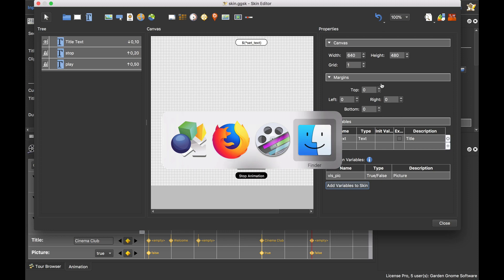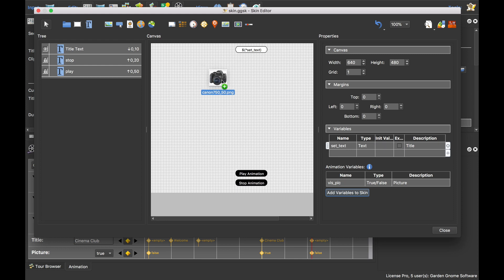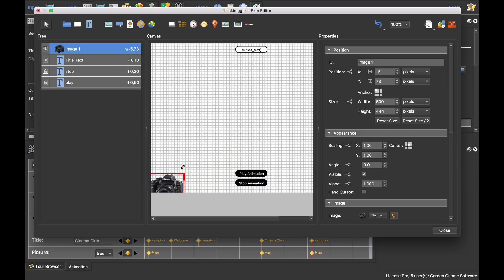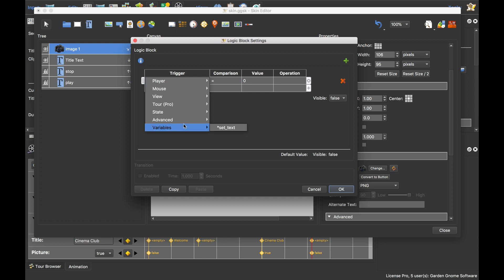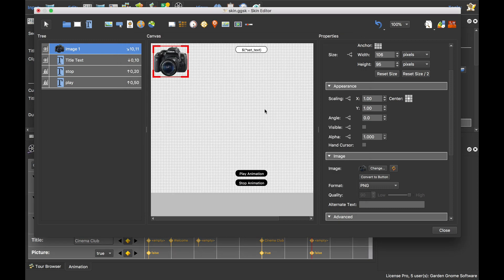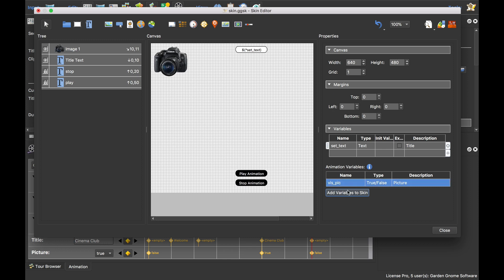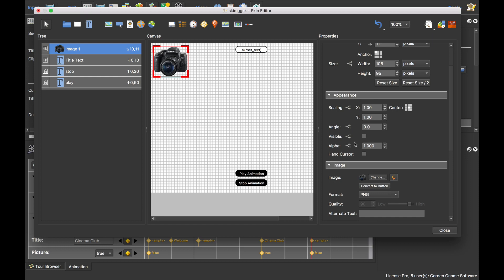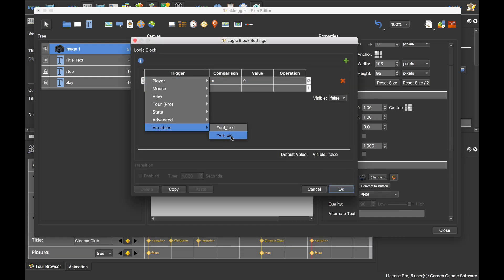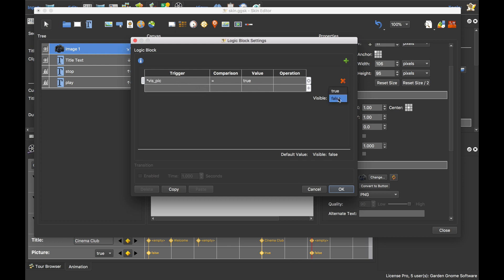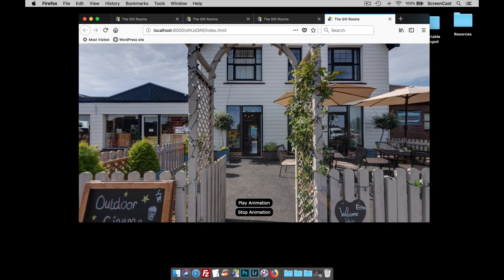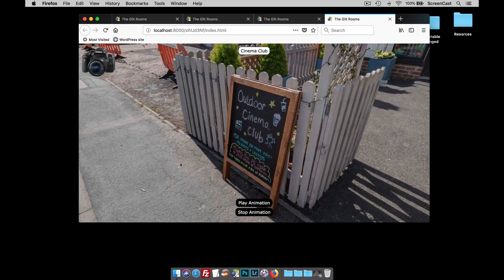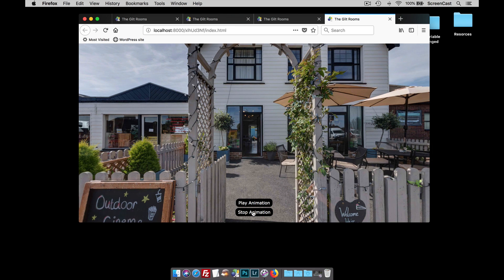I'll open the skin editor and add a picture. I'll drag a camera image into the skin, hold Shift and drag to resize it keeping its aspect ratio. It's anchored top left. I'll deselect 'visible' and use its logic block. I notice the 'viz_pic' variable isn't there because I didn't add it to the skin — so I'll add it to the skin now. Going back to the visible logic block, 'viz_pic' is now available. When 'viz_pic' equals true, the picture is shown. Closing, saving, and publishing: clicking animation shows the text box, and when we zoom in the picture appears as well.